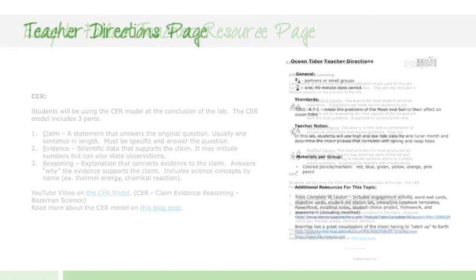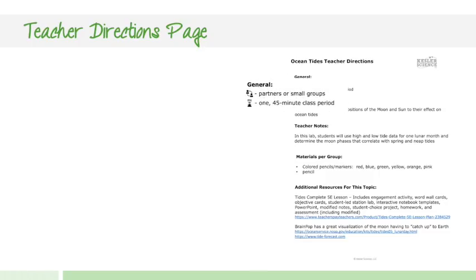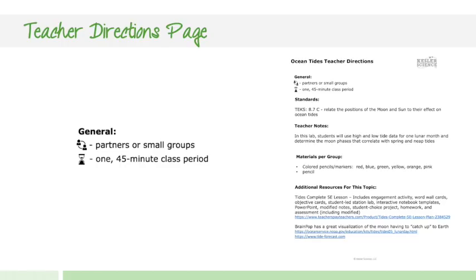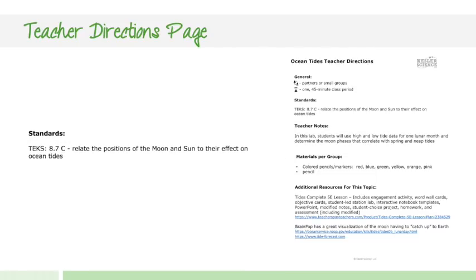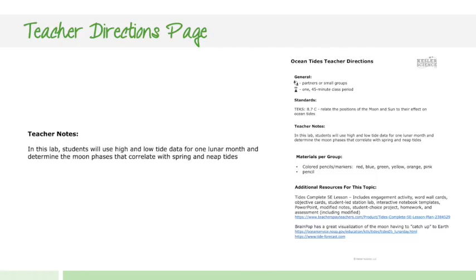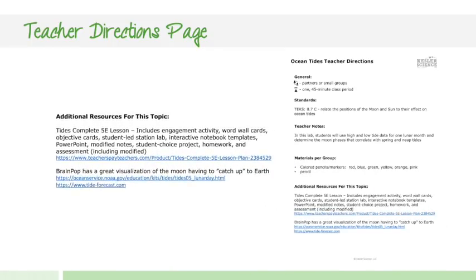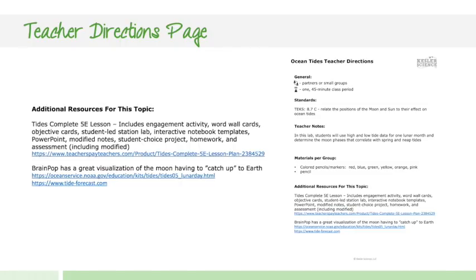The next page is going to be the teacher's page, and the teacher directions are going to come with every single one of the labs. It's going to have the standards that are addressed, some general information about partners and how you should set it up, some guidelines, teacher notes, the materials per group that you're going to need to acquire before doing the lab, and then some additional resources for this particular topic.